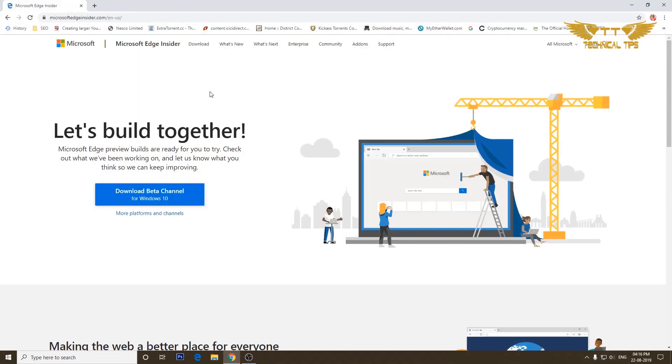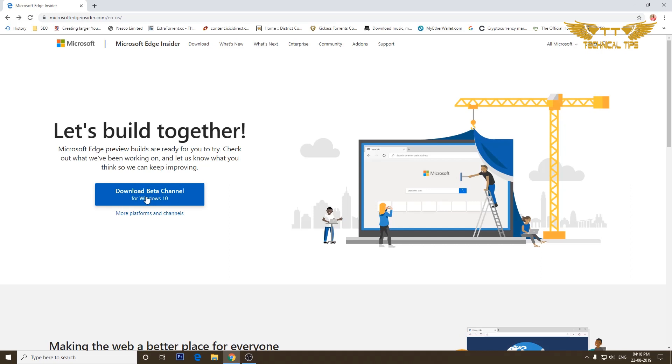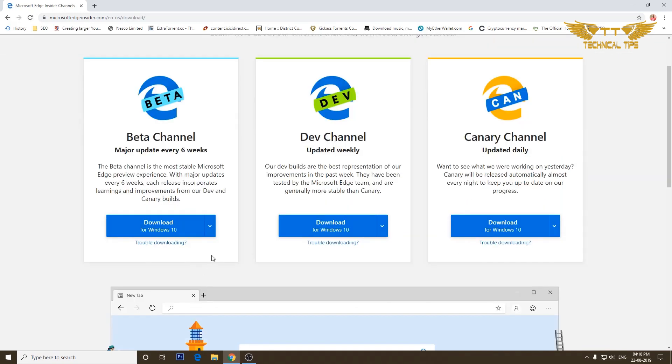This is the website from where we can download Microsoft Edge. There is a download button to download Microsoft Edge. I'm downloading for Windows 10 so I'll click on the download button for Windows 10, but if you are using any other operating system you can click on more platforms and channels.